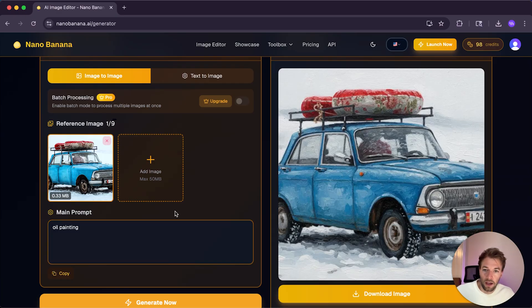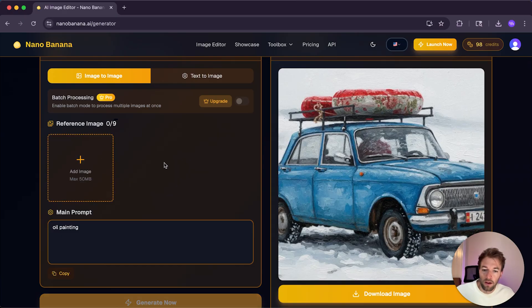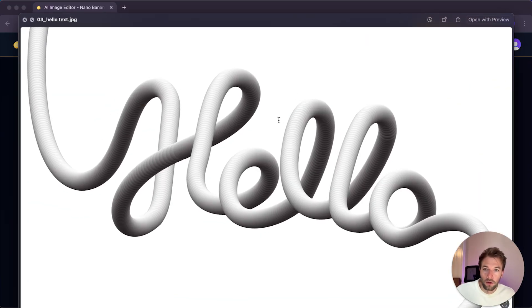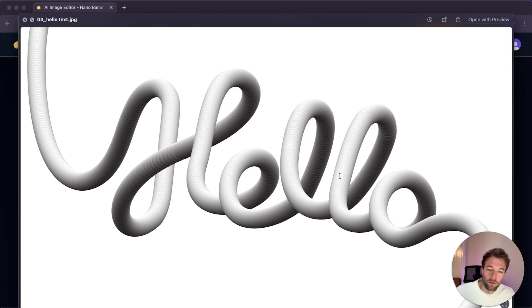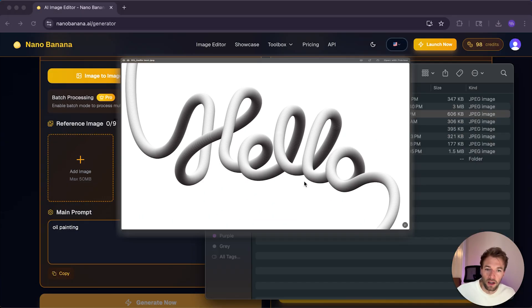Let's have a look at another example. I'll chuck up the tutorial on screen, but basically we created this 3D looping text, which we uploaded to Adobe Firefly to convert it to 3D materials such as a rope or glass. So we'll see if Nano Banana can do the same effect.